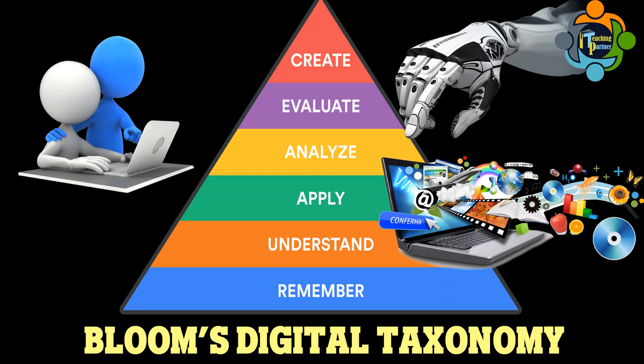Hello and welcome back to another episode of Teaching Partner. Today we are going to discuss Bloom's Digital Taxonomy.